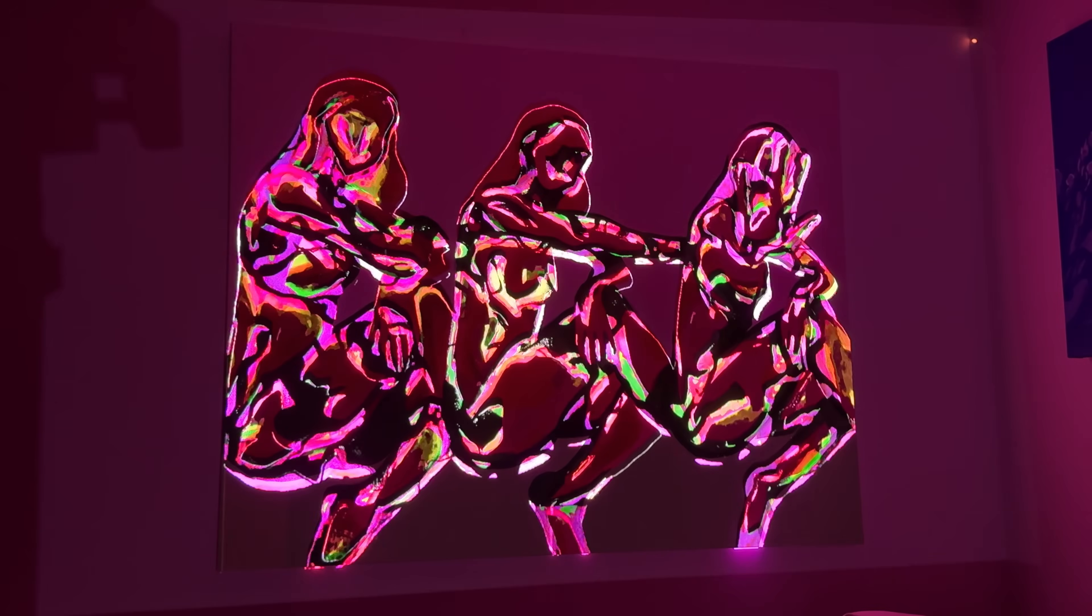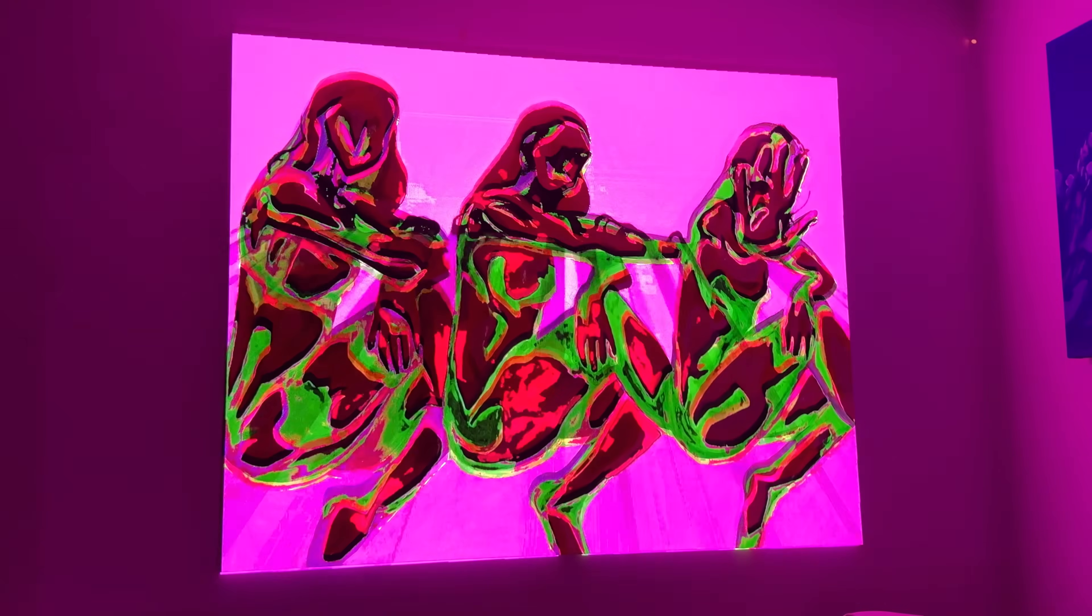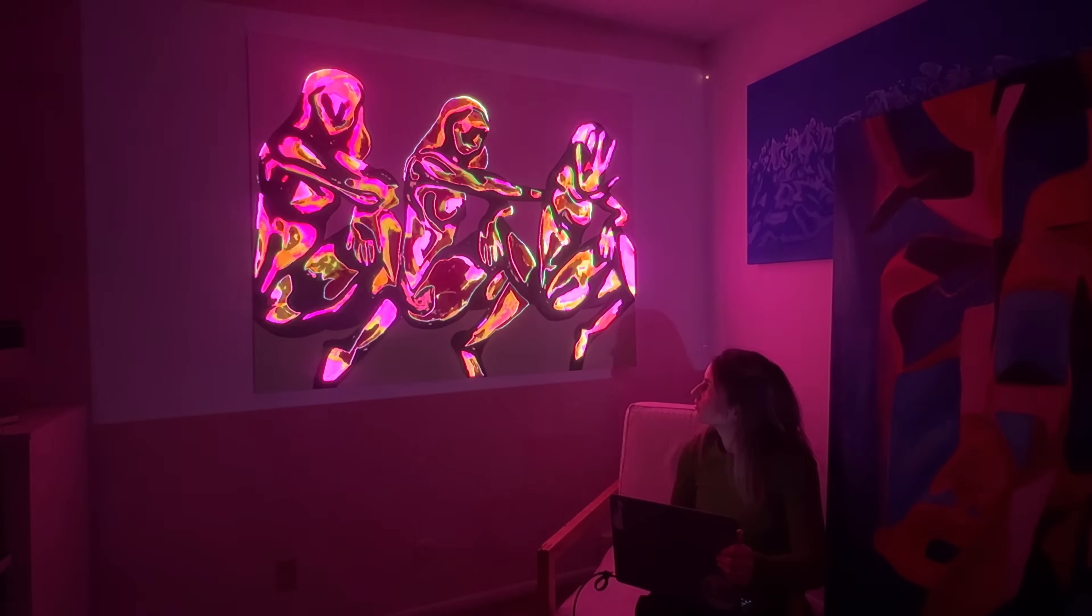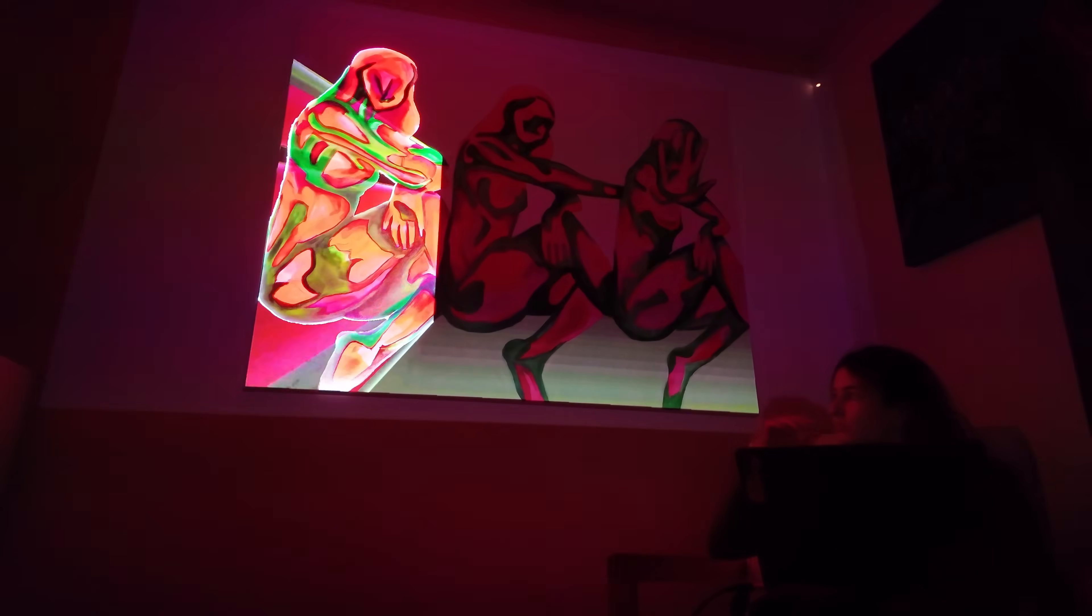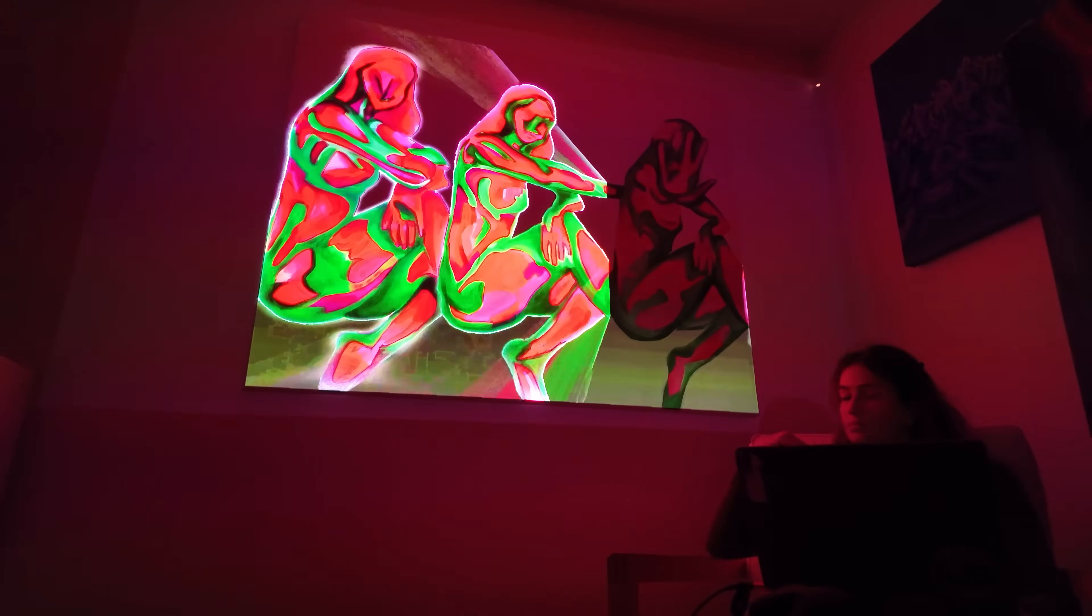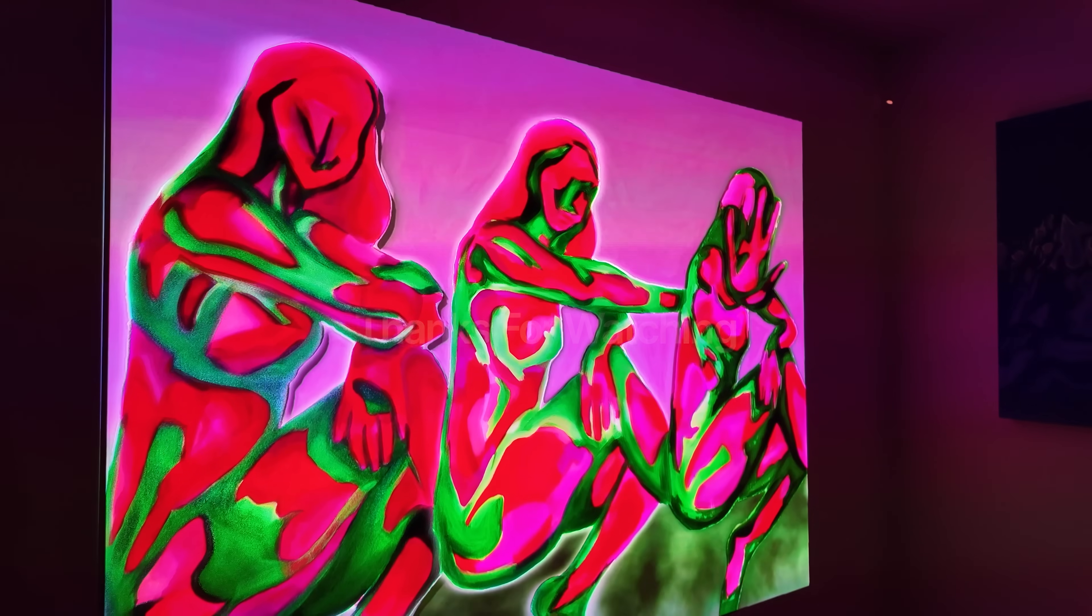And here's the finished mapped piece. My static painting brought to life with movement, light, and color, all animated and projection mapped inside Adobe After Effects. Thanks for watching, and I hope this helps you create your own projection mapped artwork.